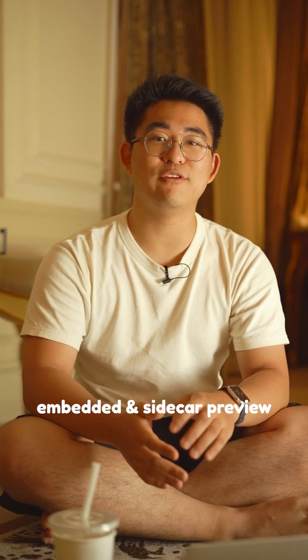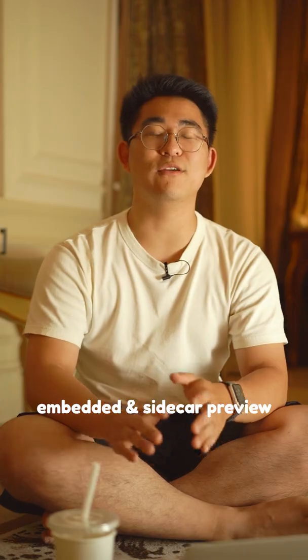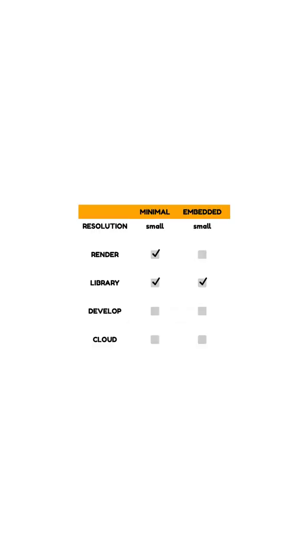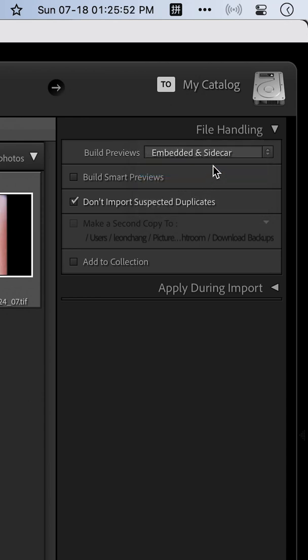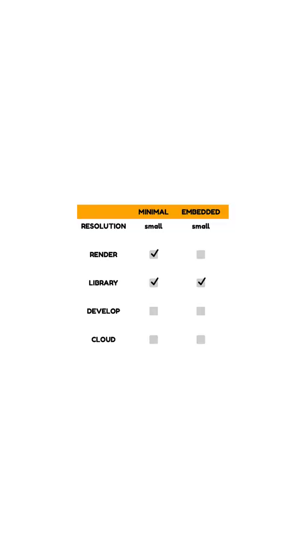The embedded and sidecar preview is probably the one you're going to need the most. Your raw file actually embeds a tiny little preview so that it's easy for you to browse through your photos in camera.